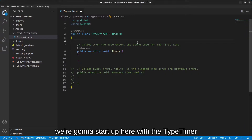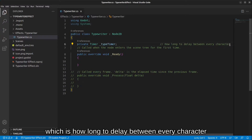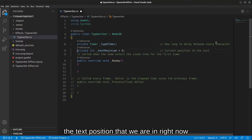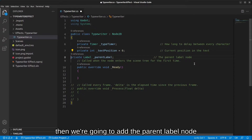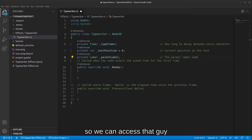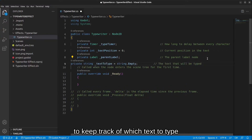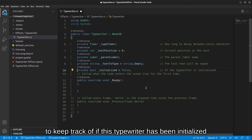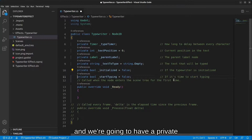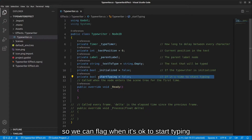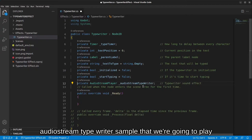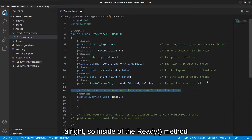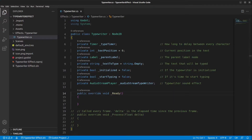We'll start with a variable for 'type_timer' — the delay between each character. Then we keep track of the current text position, add a reference to the parent label node, a private variable to hold which text to type, an initialized flag, a private boolean to flag when it's okay to start typing, and an audio stream sample to play while the typewriter runs.